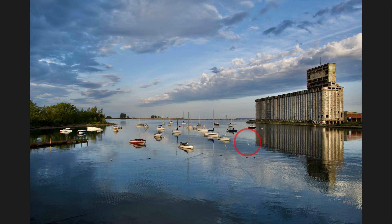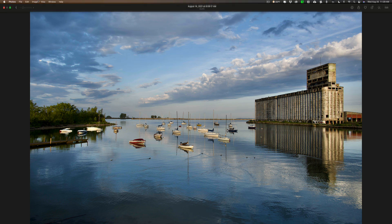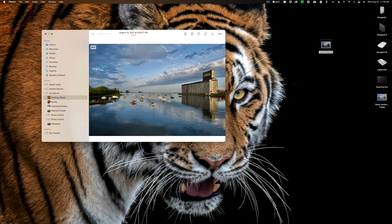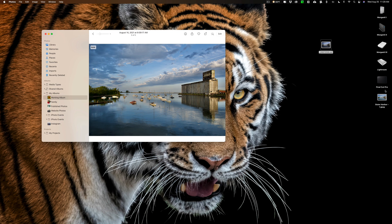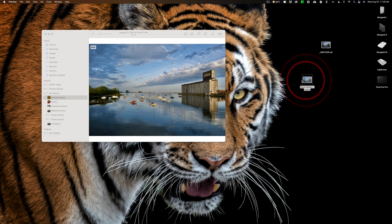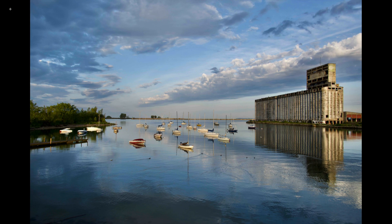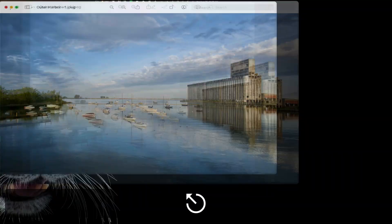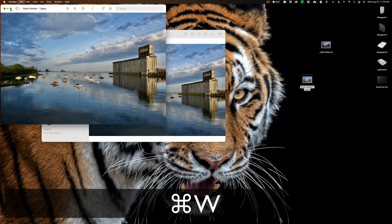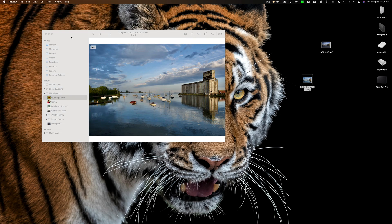We're going to click on Export, and it's going to ask me where. I'll do it right to the Desktop, and it's exported. Now I could bring that down a little bit, and here it is right here. It's Outer Harbor-1 JPEG. We can look at it, and there it is. There is our exported image from Apple Photos, just like that.